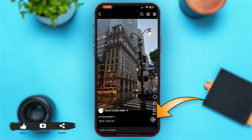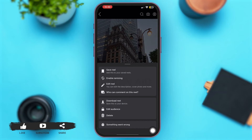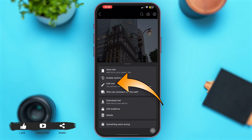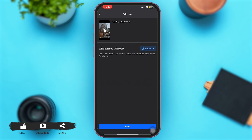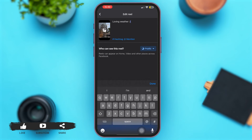Once you tap open your reel, you can see three horizontal dots at the bottom right corner of your screen — tap on it. Now tap on the option of 'Edit Reel.' Once you're here, simply tap on the caption you want to edit.